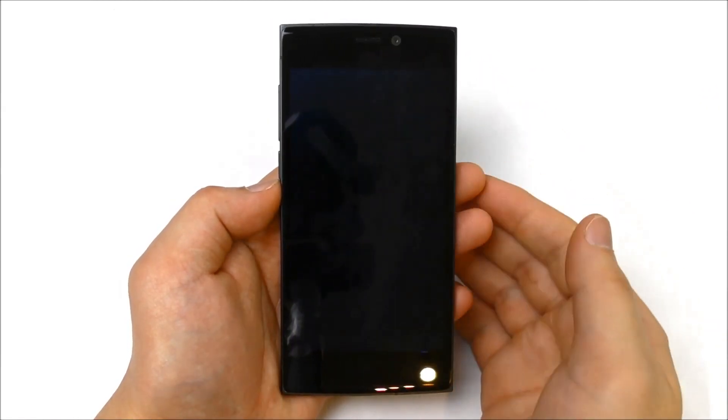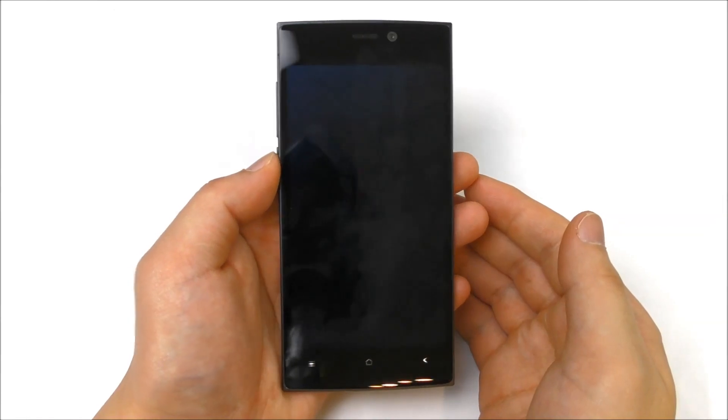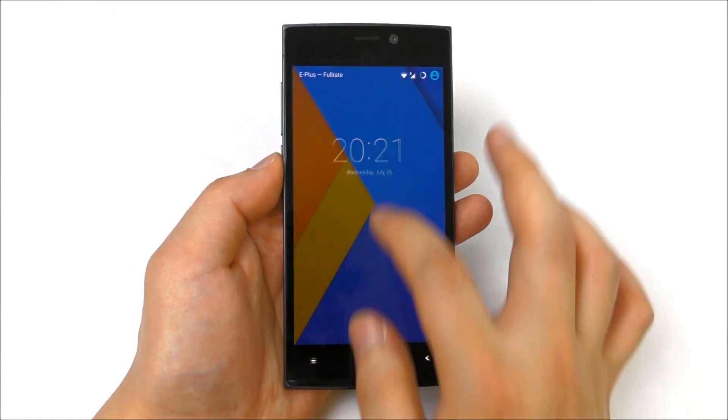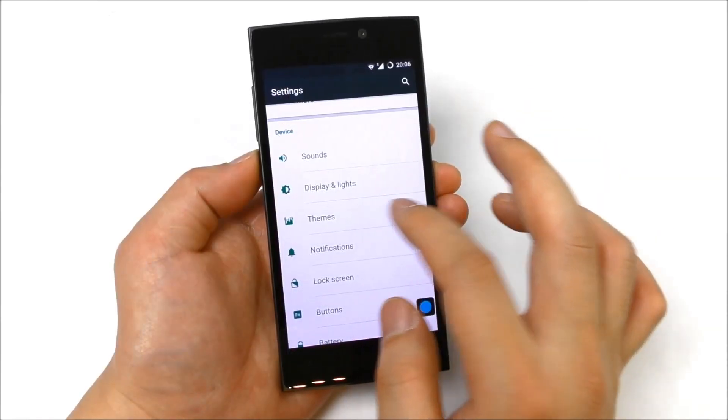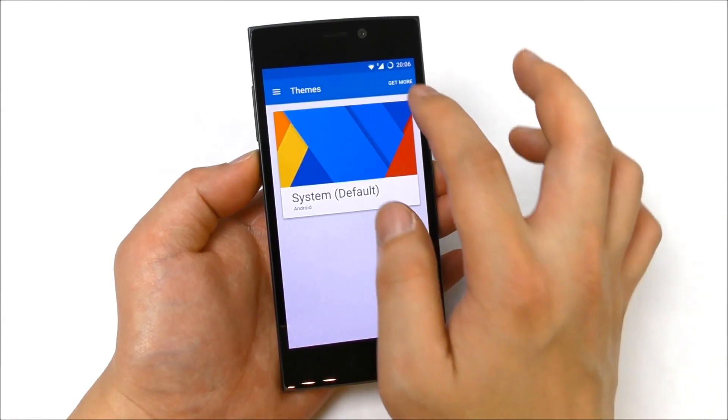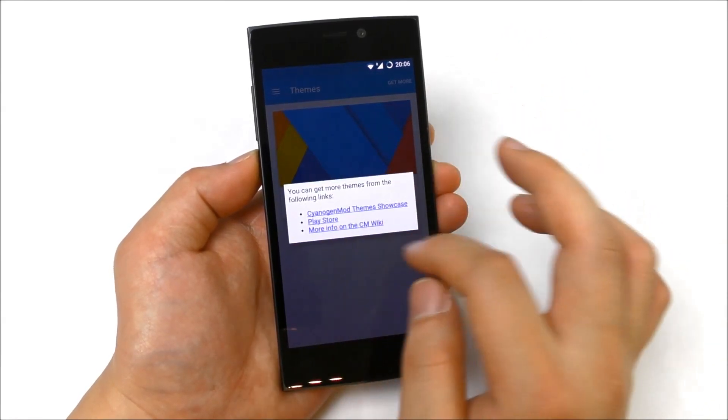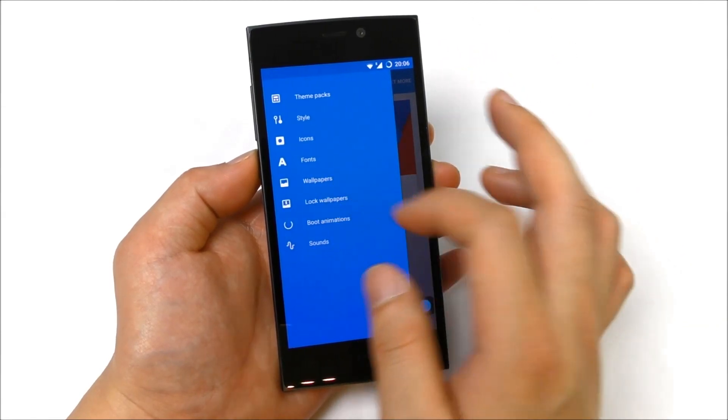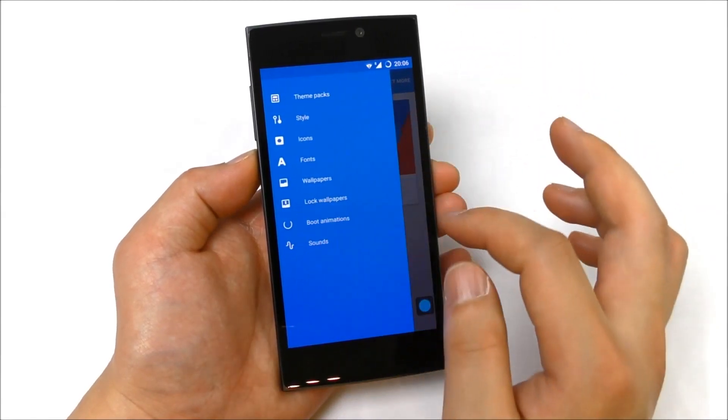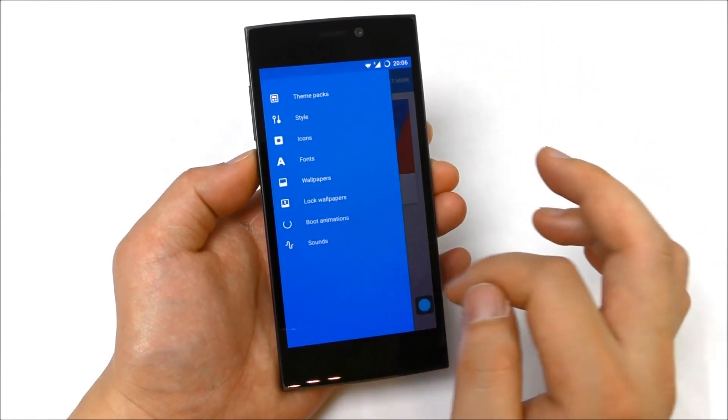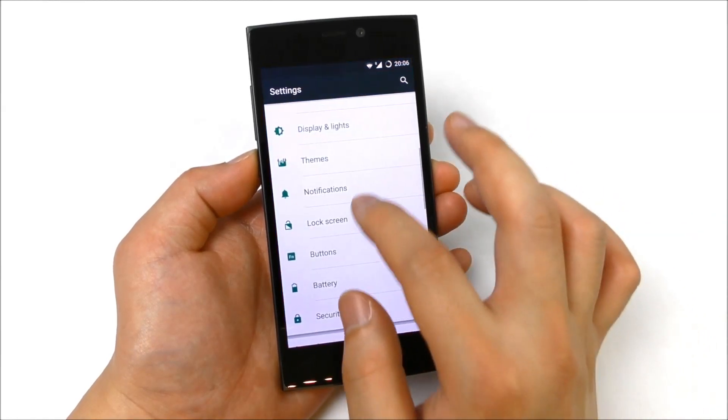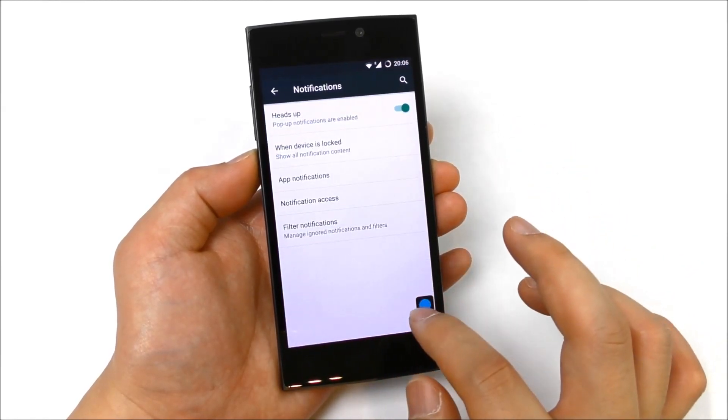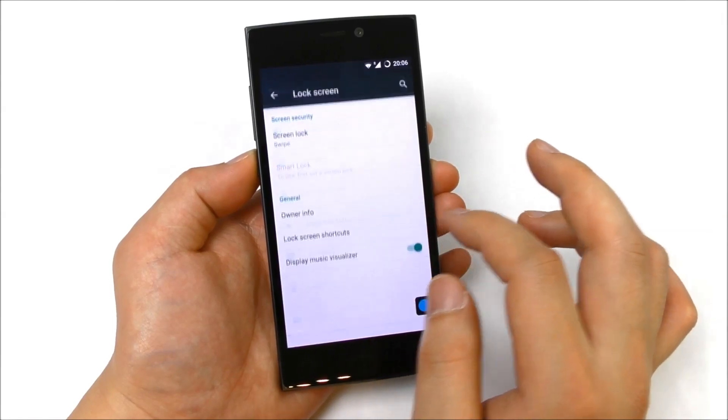We have themes, so support for themes. You can get more here inside the Play Store. We have style, icons, wallpapers, theme packs, lock wallpapers, boot animation. Let me see what else we have. Notifications, we have here the lock screen.